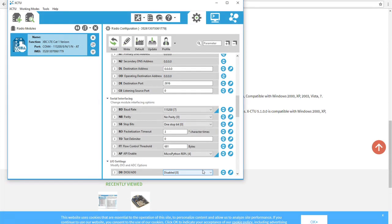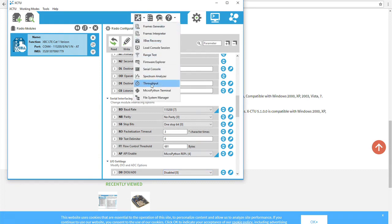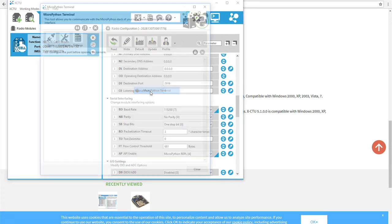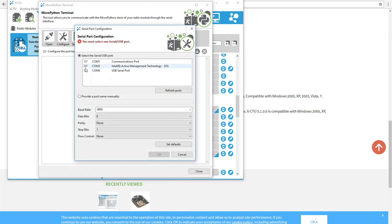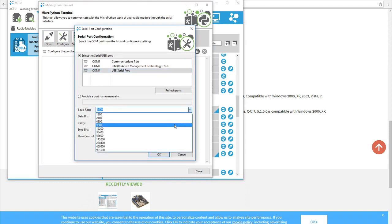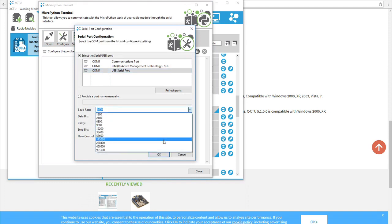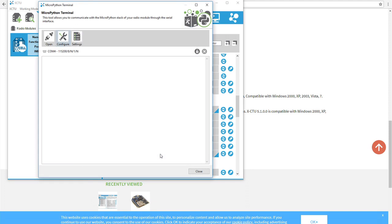The final setup step is to go to the Tools menu at the top left and select MicroPython Terminal. Before opening a connection with the module, go to the Configure menu and set the baud rate to 115,200, then click OK. Now click Open to open a connection with the XP3 and code in MicroPython directly on the device.